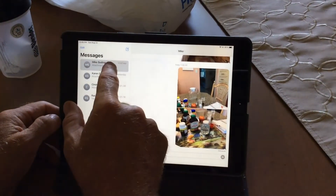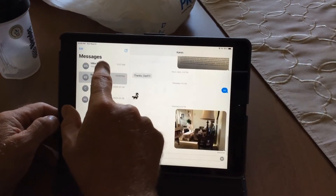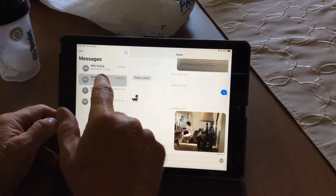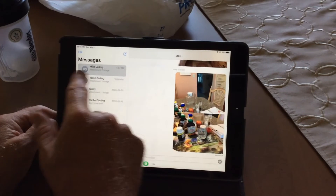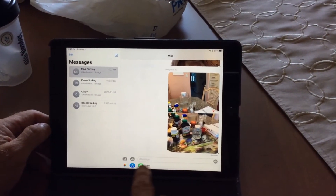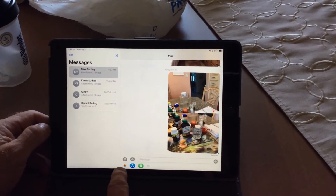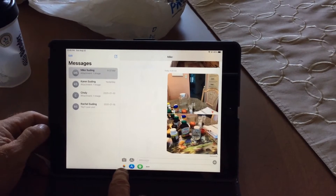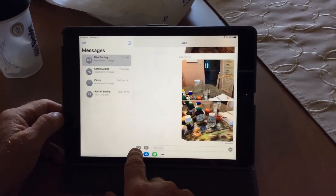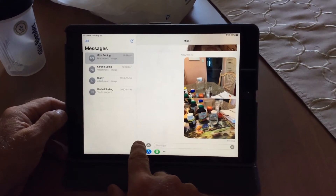If I want to send a message to Mike, just make sure you have it highlighted in gray or press on it like I did here. Now if you want to send a picture, you can choose from your photos using the photo icon, or you can take a new photo using the camera icon.